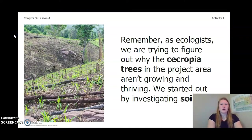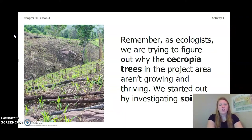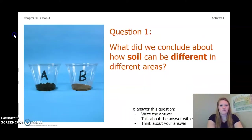Remember, as ecologists, we are trying to figure out why the Cecropia trees in the project area aren't growing and thriving. We started out by investigating soil.